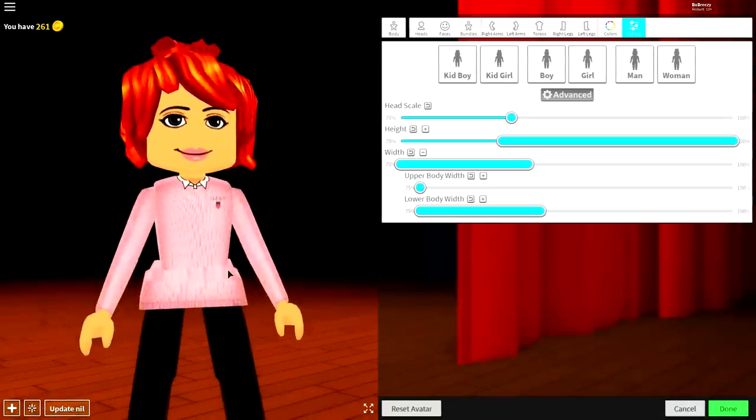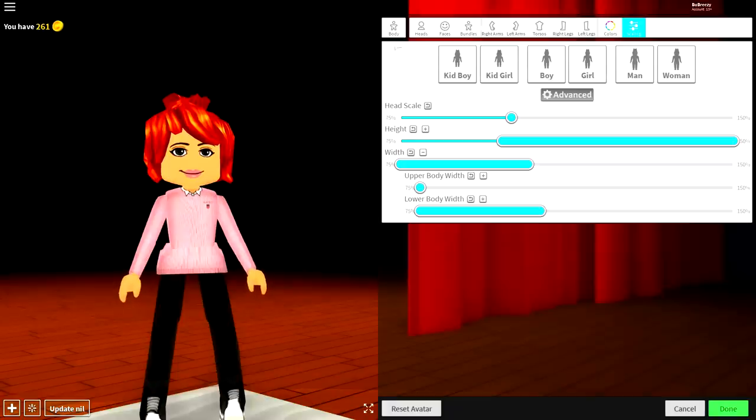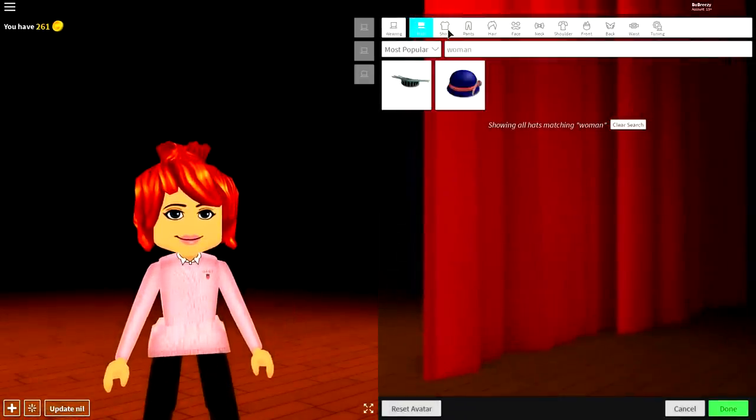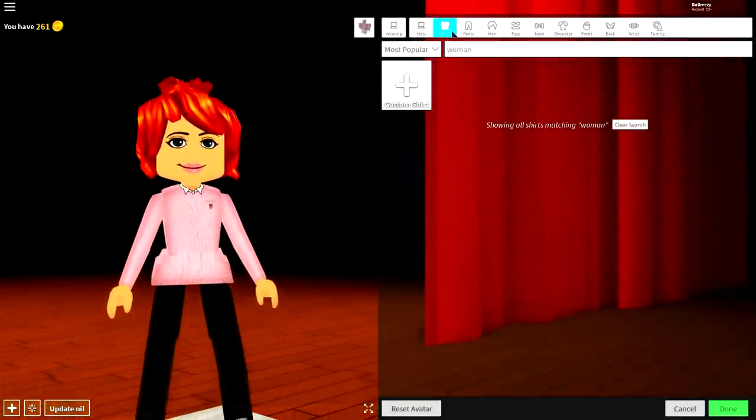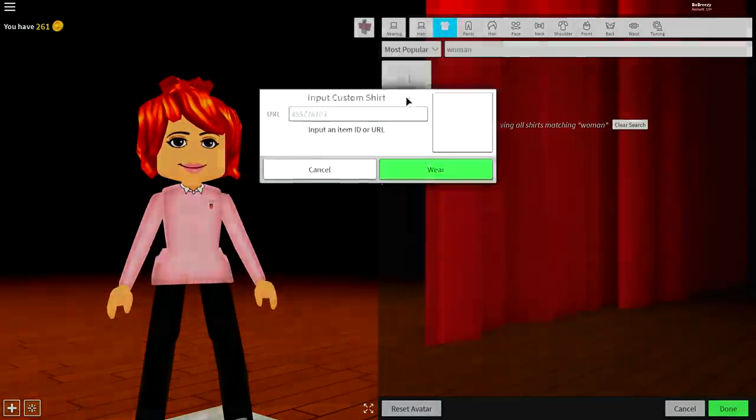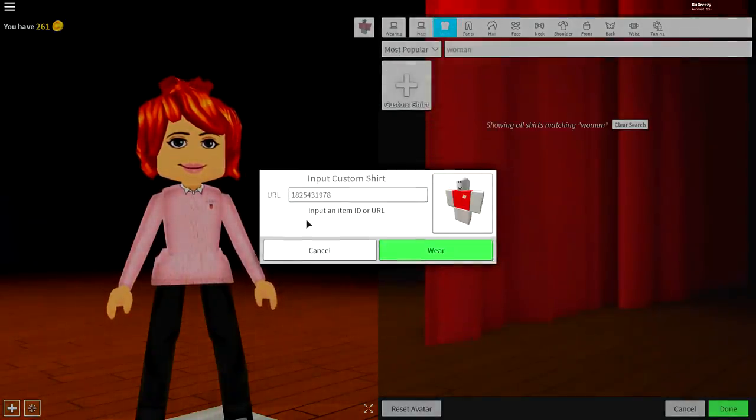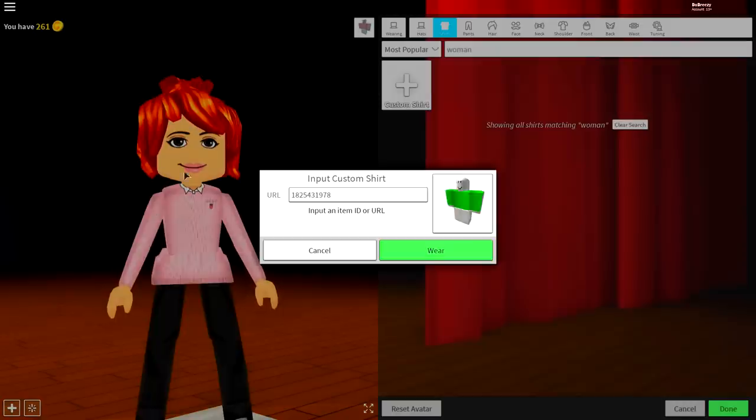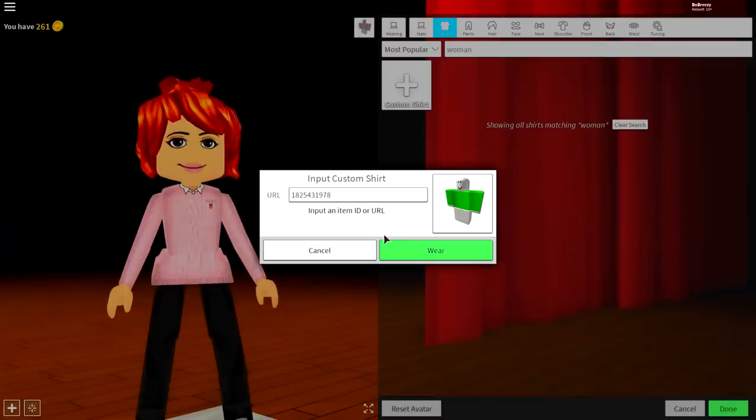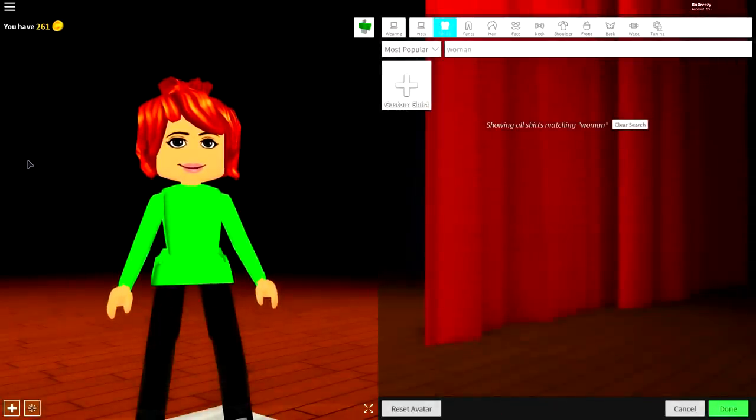Now, guys, we need to change our clothes, because Baldina doesn't have these clothes. Instead, she has Baldi's clothes. So what we need to do is come to the wearing selection, come to the shirt selection, and click custom shirt. Then, guys, in this following box right here, you're going to want to input the following code. Guys, pause the video if you need to, to be able to read the screen. And once you've done that, press wear, and it will give you this amazing green shirt.